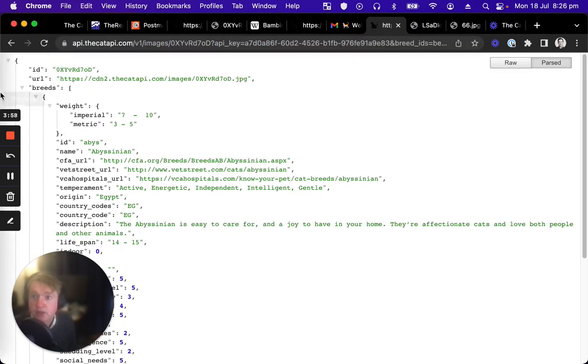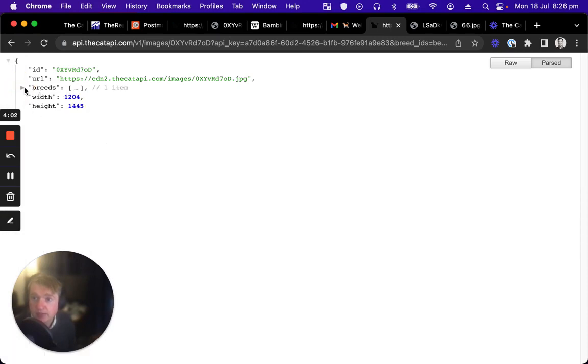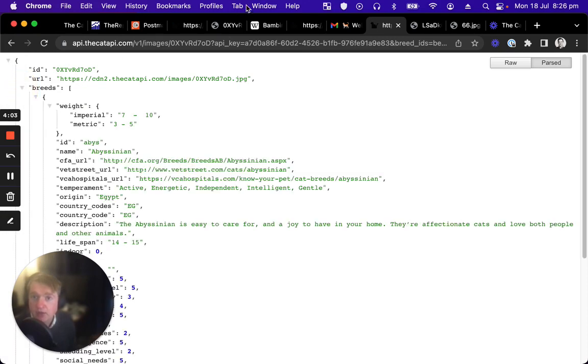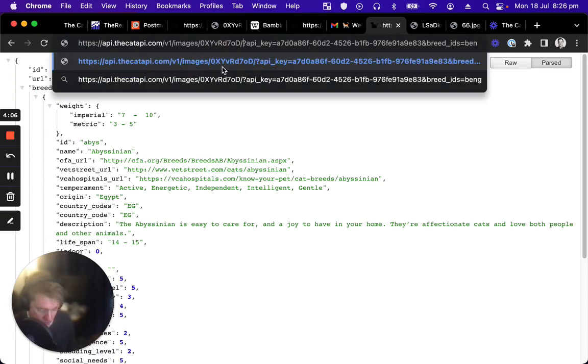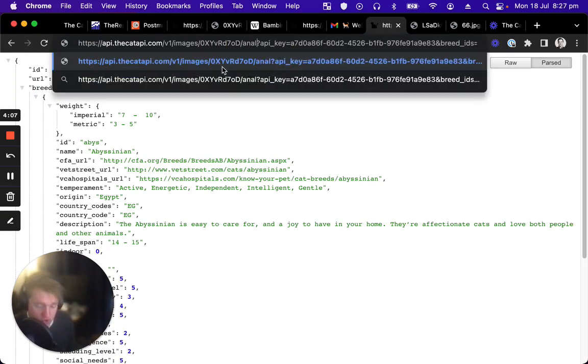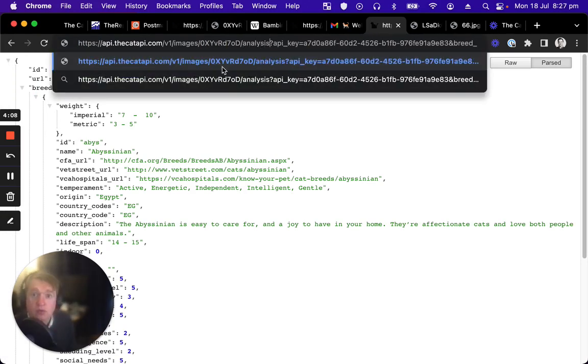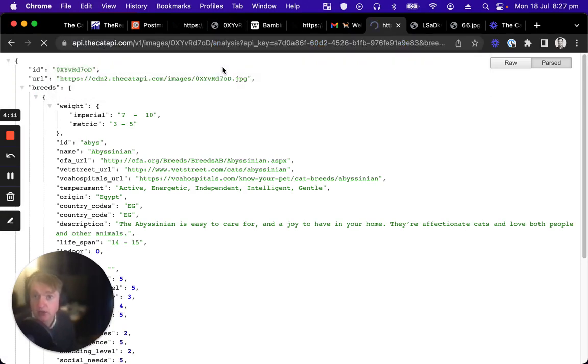So we can see the breeds that are in it, the URL, the ID, the width and height. Now, if we do slash analysis on this image, we can see the results of that analysis that we looked at earlier.